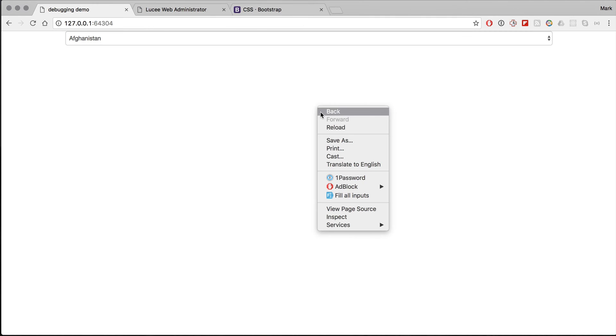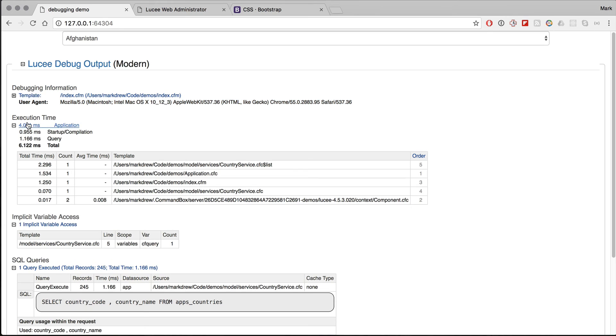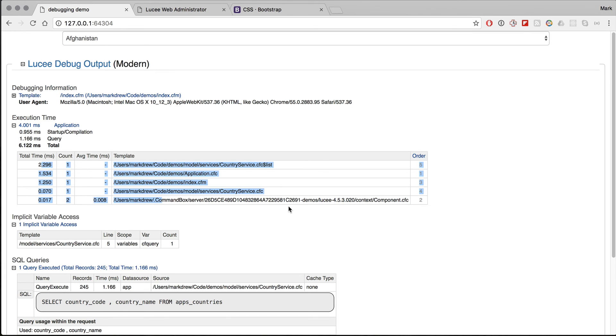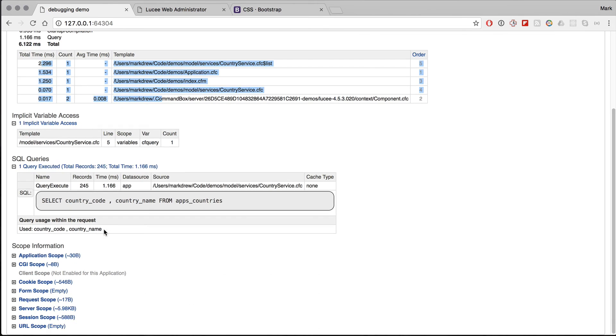So now you have the whole modern output, as it's called. You have the template, you have the execution time, which is actually four milliseconds. It's kind of confusing when it's point zero zero one, which is pretty fast, and it tells you which files it actually went through. One implicit variable access and all the other information.